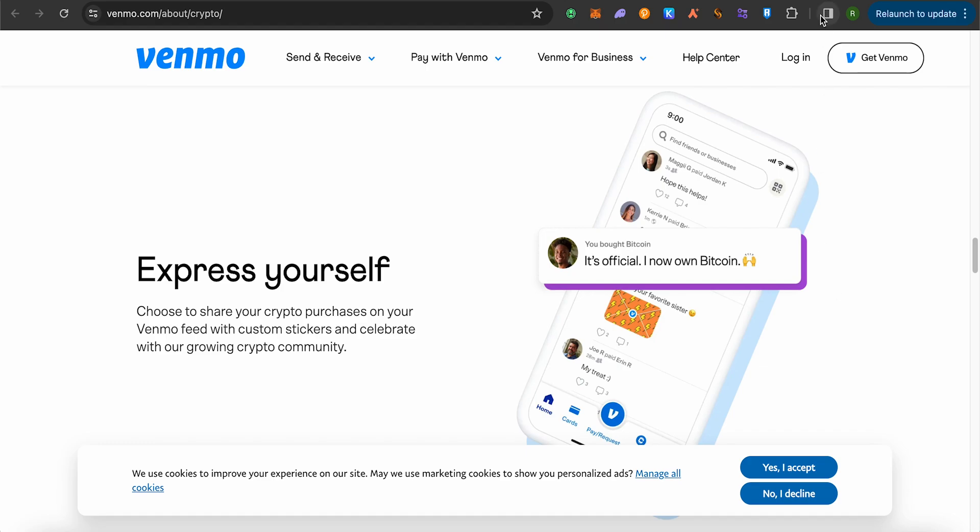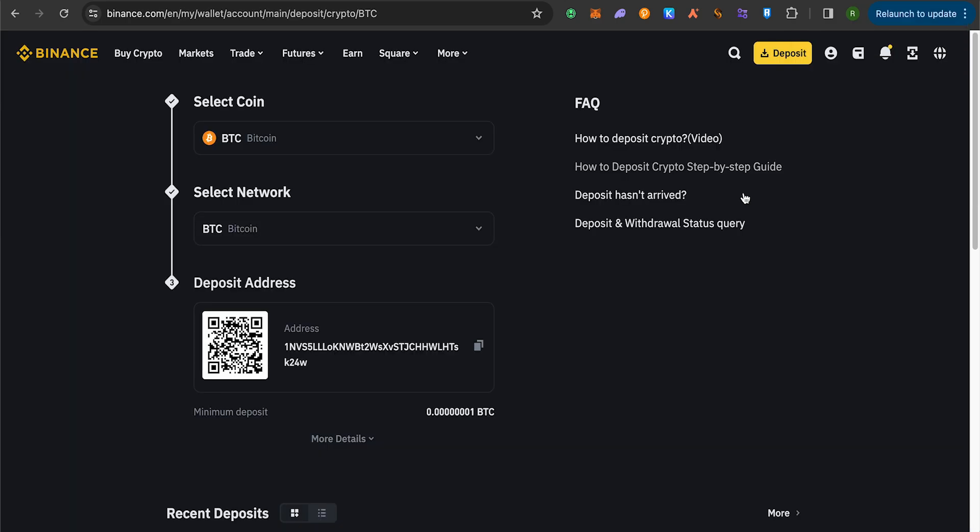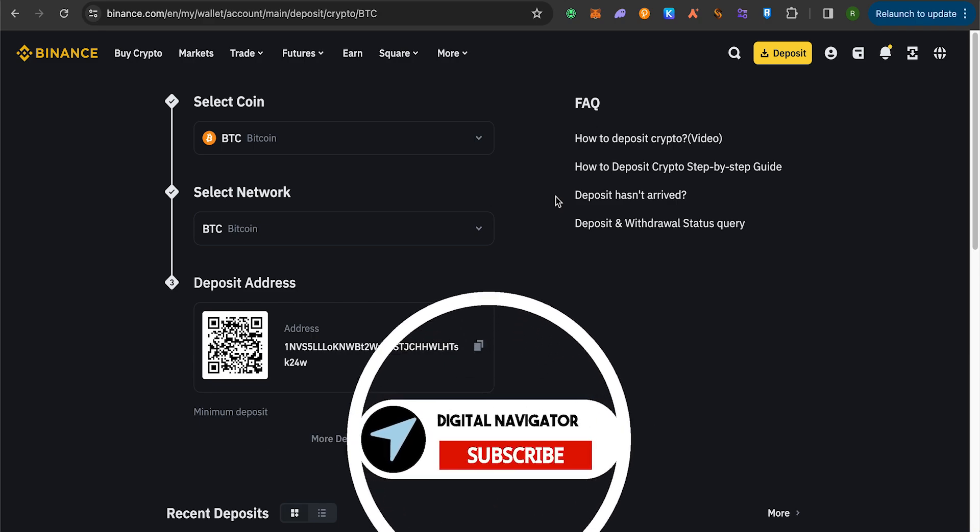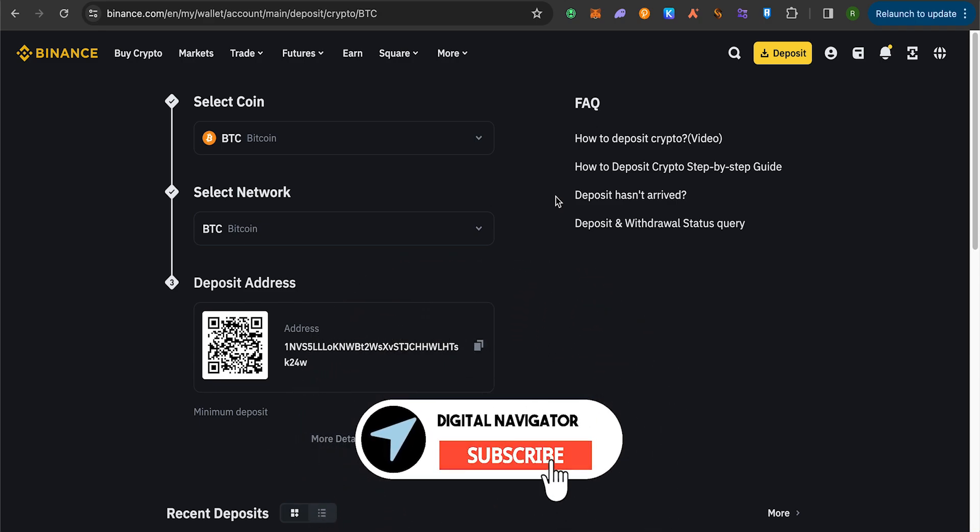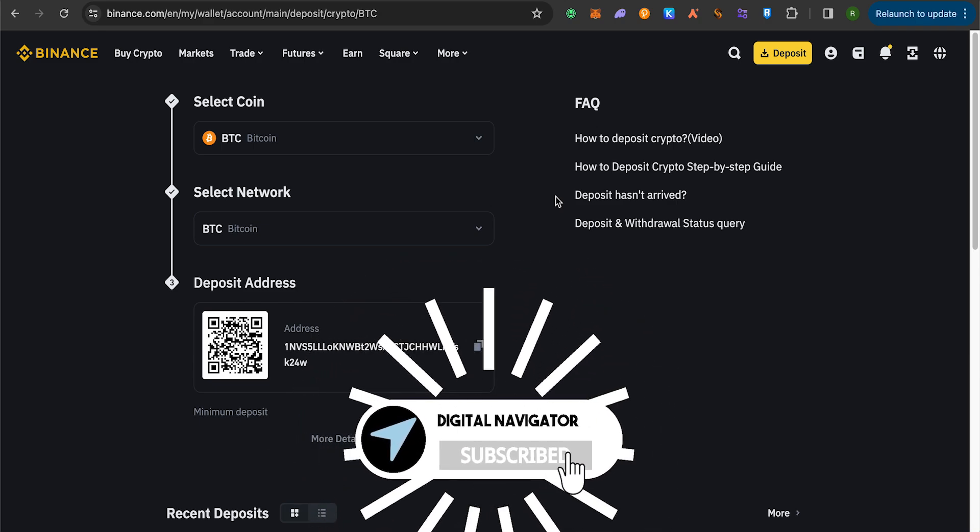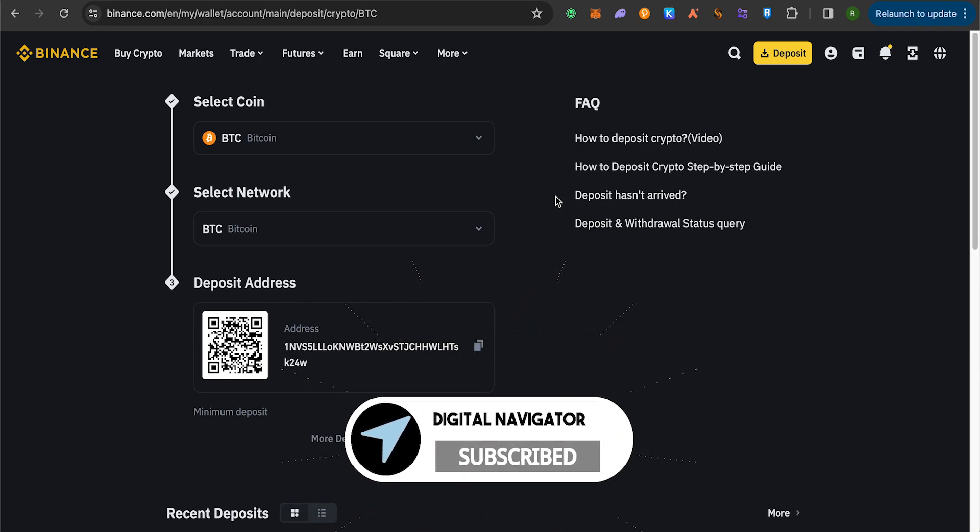This way you would be able to send the Bitcoin from Venmo account to your Binance account. And that's how easy it is. I hope this video was helpful. Make sure to hit that like button, and also subscribe to our channel for more helpful videos.